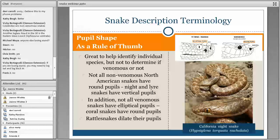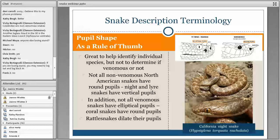There are species that aren't venomous that have either type of pupil, so it's good to consider but not a perfect way to distinguish. Another fact: rattlesnakes are usually seen with elliptical pupils, but they can actually dilate their pupils in response to light just like any other animal. So even a venomous snake known for having an elliptical pupil may sometimes appear to have a rounder pupil. It's just not perfect.